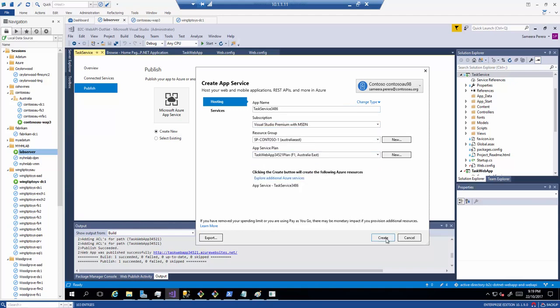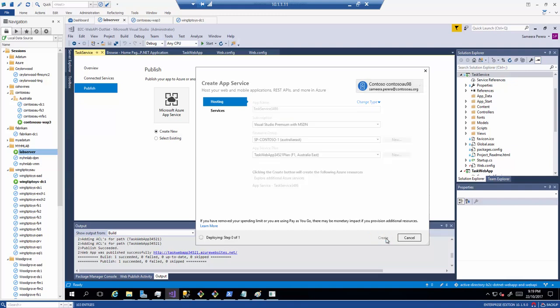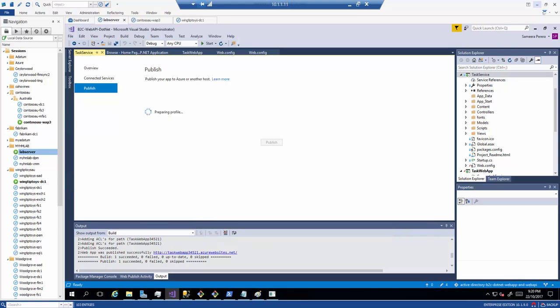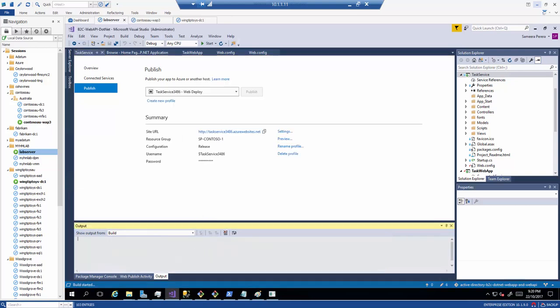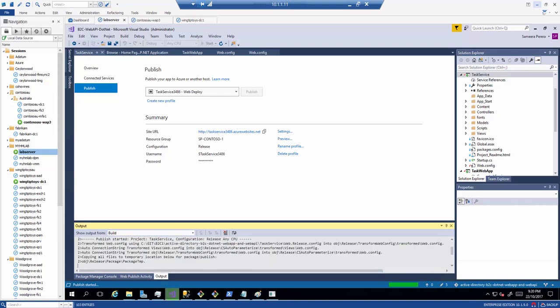Let's go ahead and publish that and then we will get a new URL for the API app and then we can register that application URL within the B2C. Let's give it a second. So as you can see now it's getting deployed.